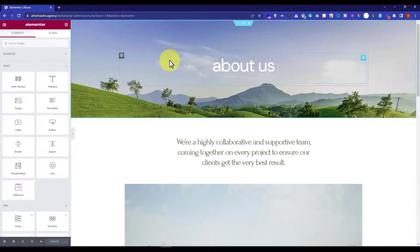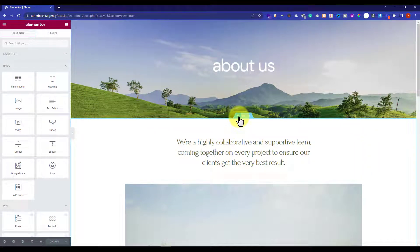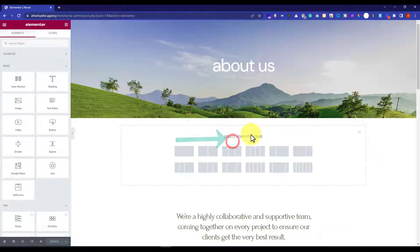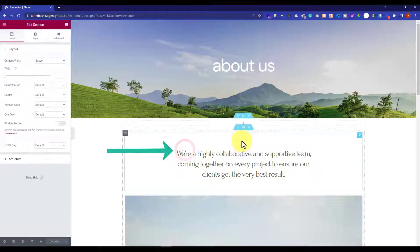Now before adding my gallery, I am going to add a new section to my page. I will click on this plus icon and then click on the plus icon again to add a new section, and then I will select this first one.